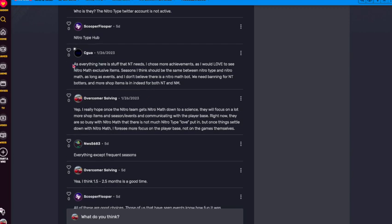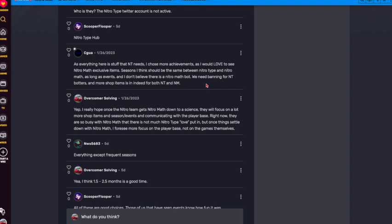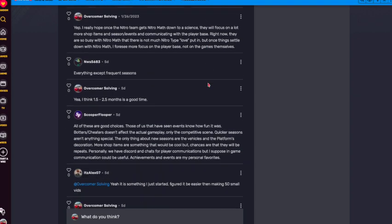Now, as you can see here, Sika says that everything Nitro Type needs. However, he chooses achievement. We'd love to see more Nitro Math exclusive items. Seasons should be the same. Yes, I agree. And also just as long as events. And I don't believe there's a current Nitro Math bot. We need to ban Nitro Type botters and more shop items is good for both Nitro Type and Nitro Math.